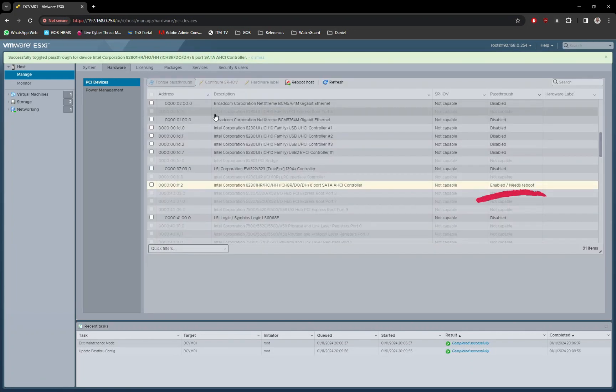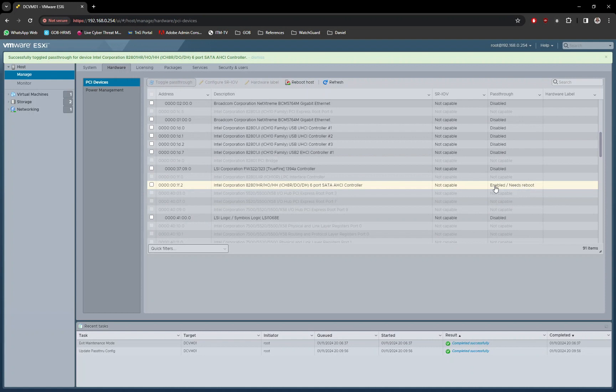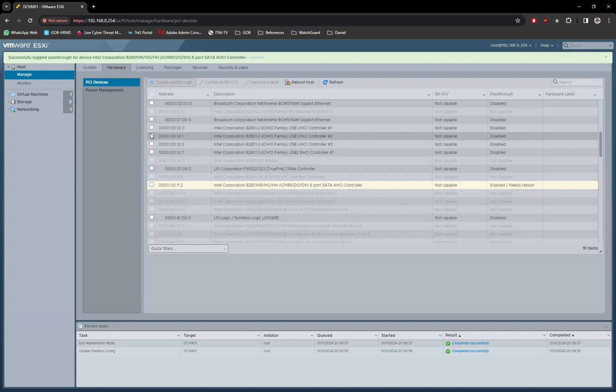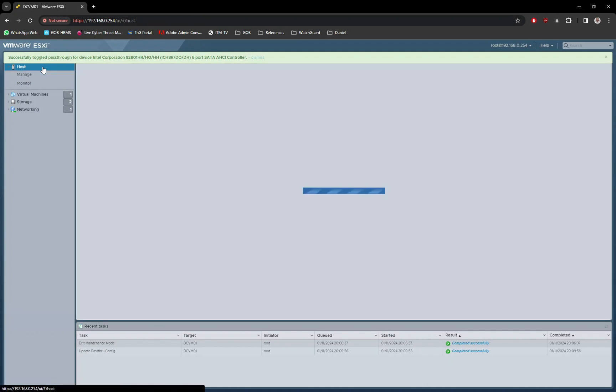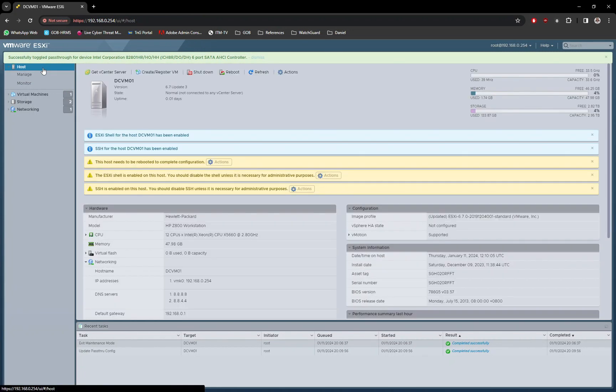Once activated, the controller's status is now shown as enabled. Now we need to restart the server for it to take effect. Ensure all VMs were already shut down prior to the server restart.